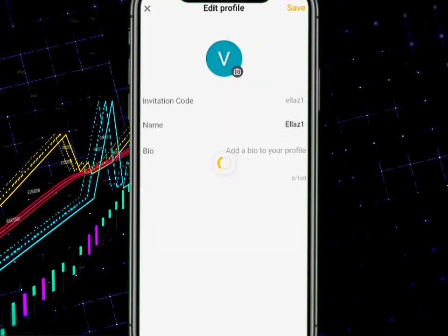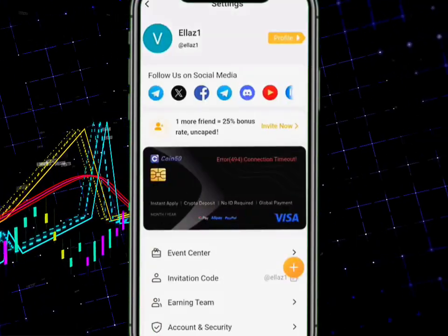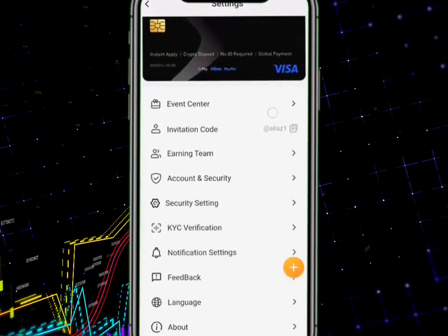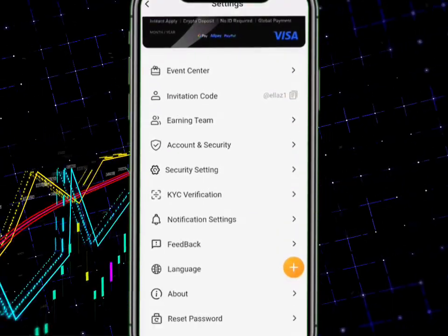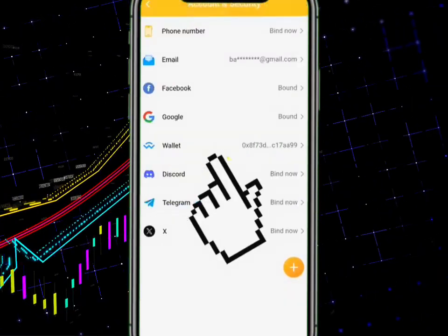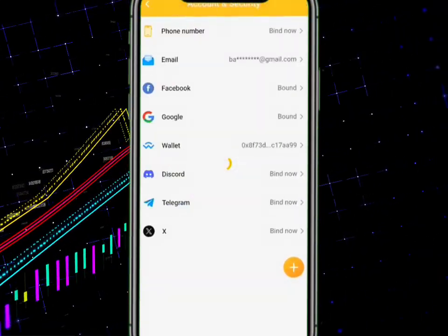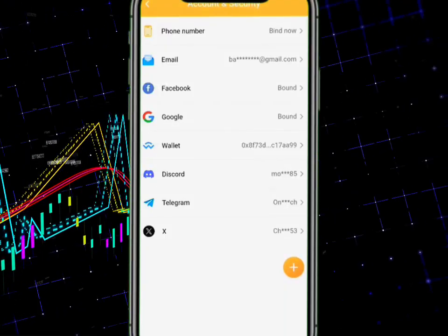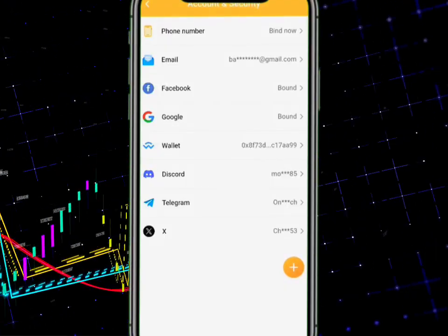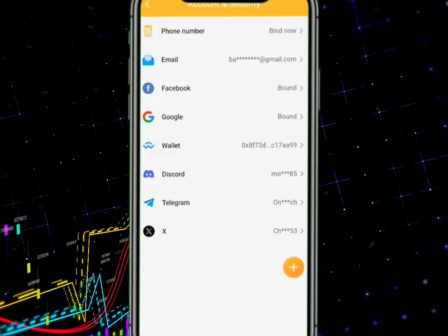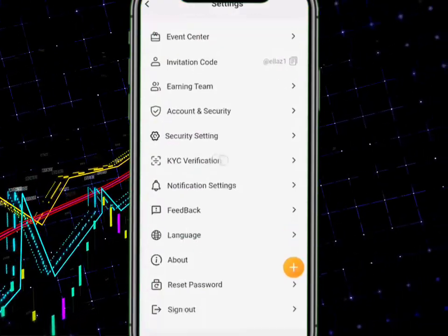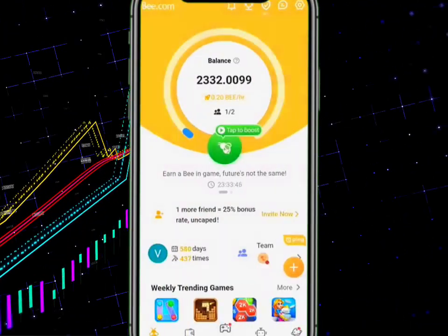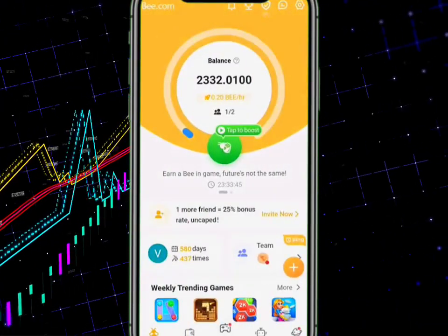Go back and scroll all the way down to Account and Security. Tap on Account and Security and make sure you burn at least six of these. Once you're done and your app is up to date, wait for about four to five minutes.